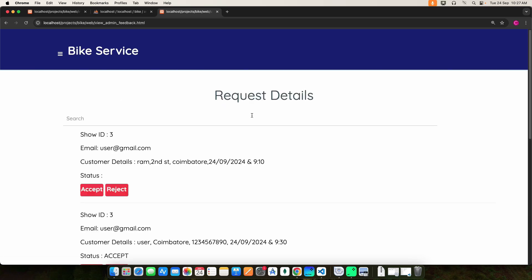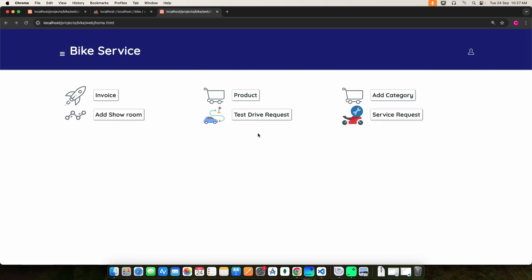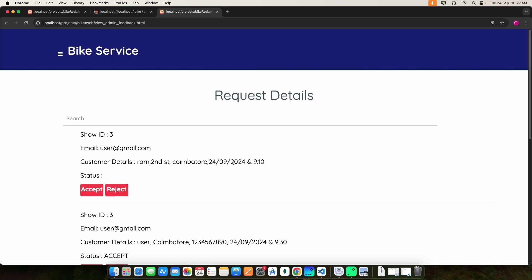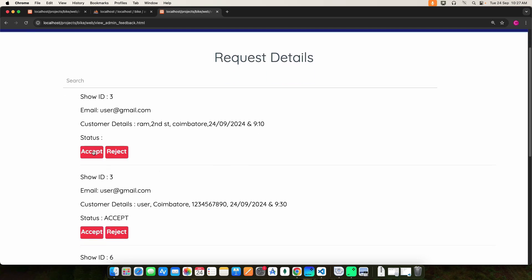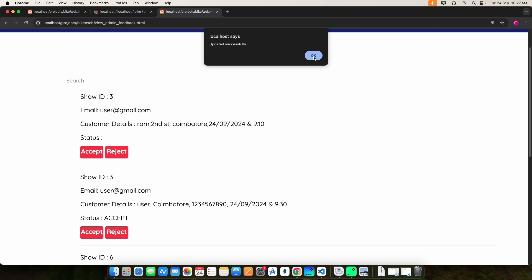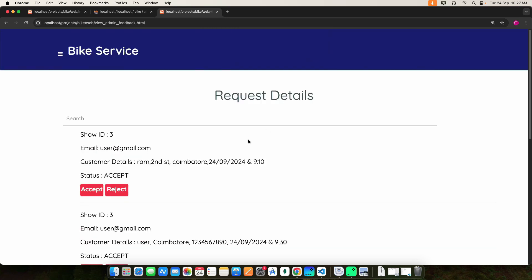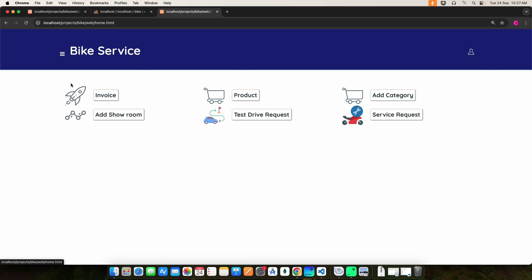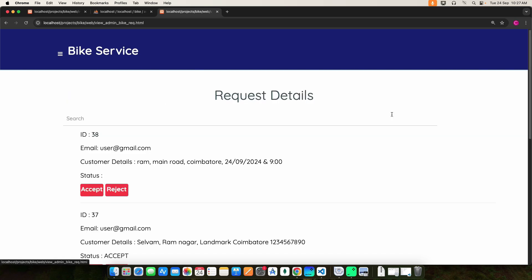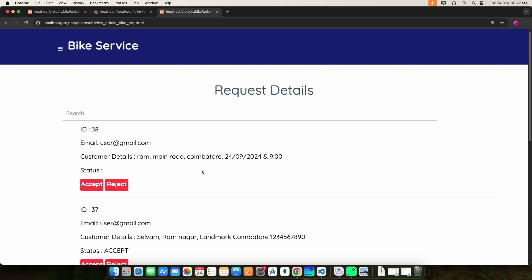Click the test drive request details — here you can view the request details and update the status, whether it is accepted or rejected. Then click the service request — here you can view the service request details and also update the status, whether it is accepted or rejected.